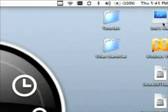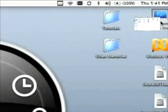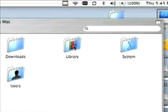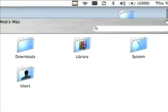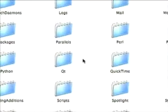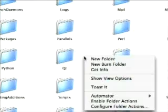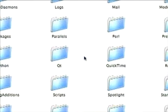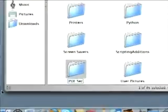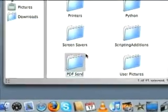So you go to your Finder, or top right, which looks like a hard disk, and you go into your Library. We need to create a folder in here — New Folder — called PDF Services.